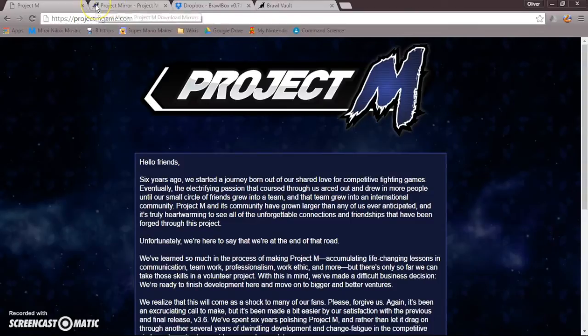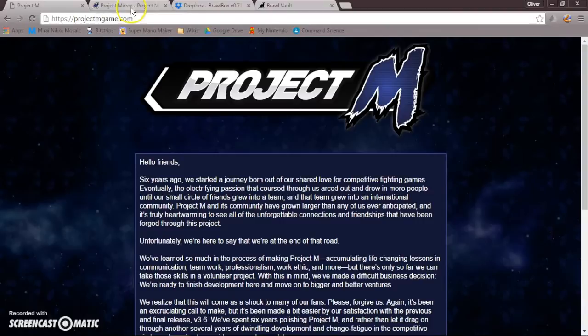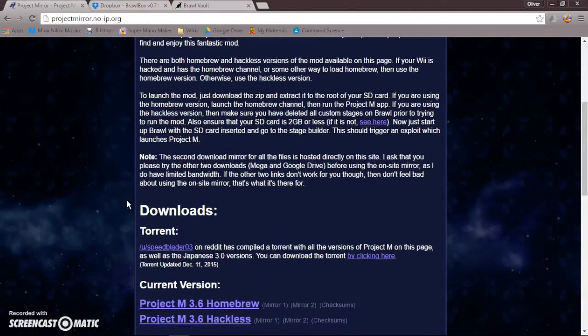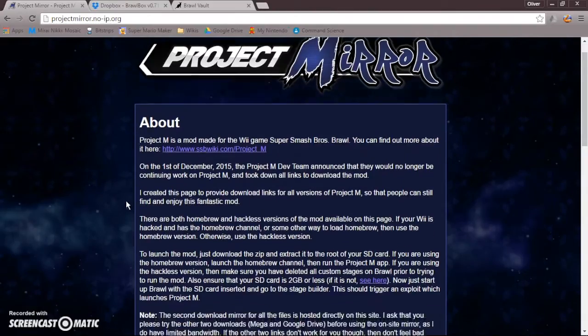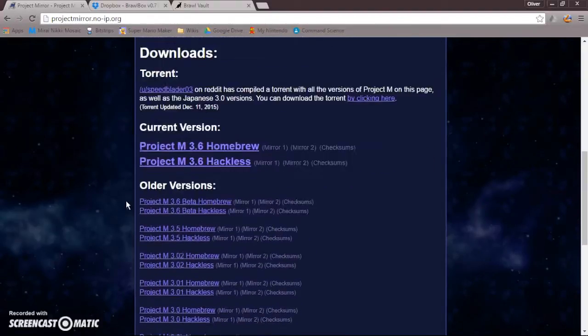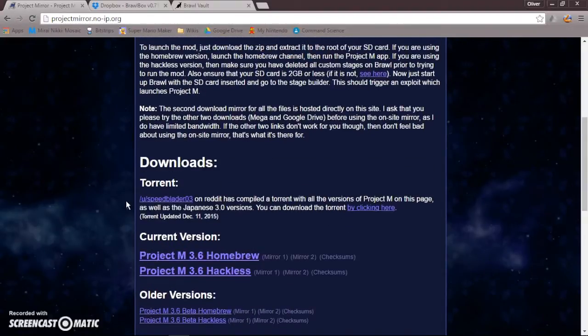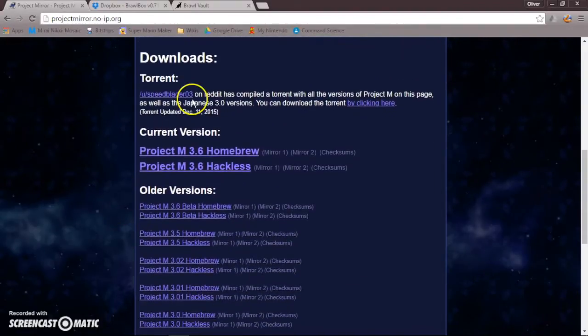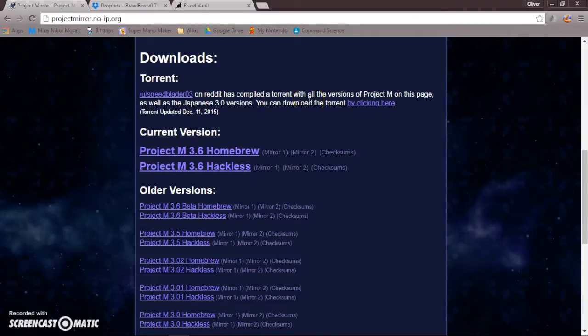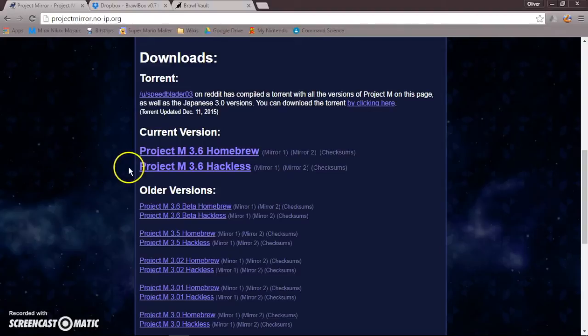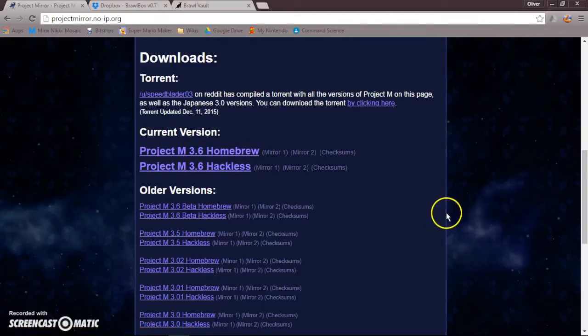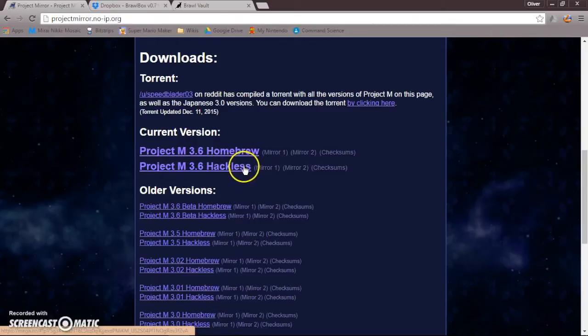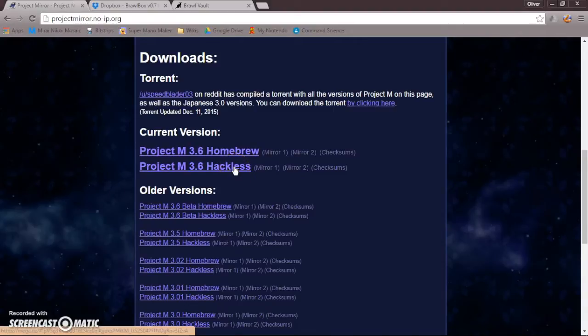However, there will be a link to this in the description. You can get a mirror download, and here it is. So, what you're going to want to do is don't use the Torrent. Just download the Hackless. So, don't use the Homebrew. I mean, you can, but I don't know how. So, it's safer off if you just download the Hackless.